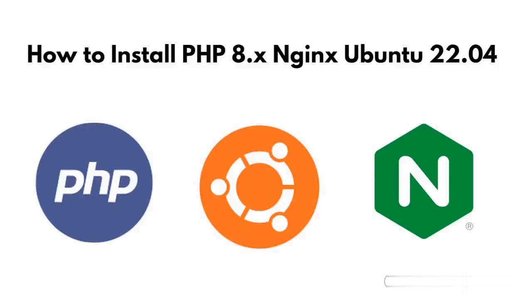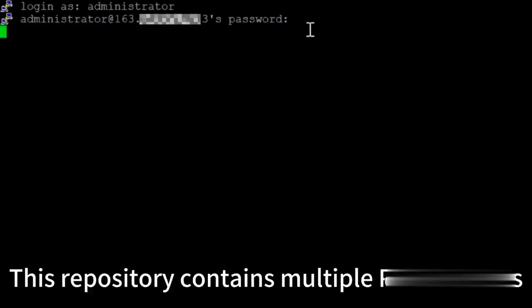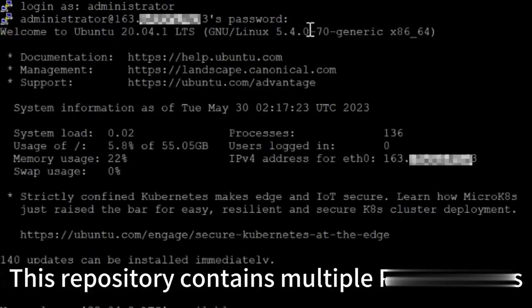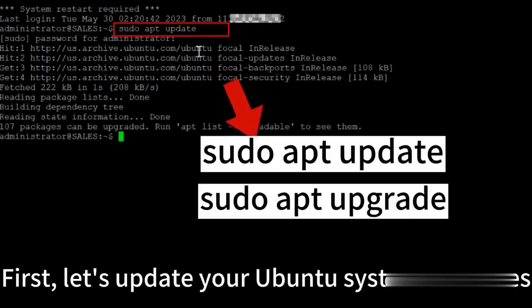Hello and welcome. In this tutorial we are going to explain how to install and configure PHP 8.1, 8.2, or 8.3 with Nginx on Ubuntu 22.04. First of all, open your terminal, then update the system's repository. The default version of PHP is 7.4. Run the commands given on the screen.